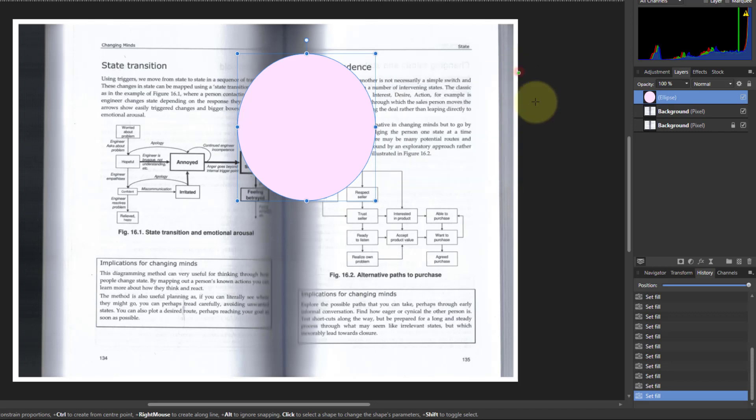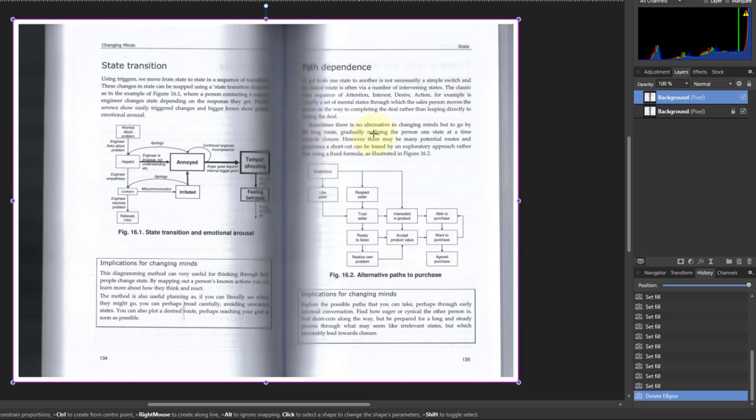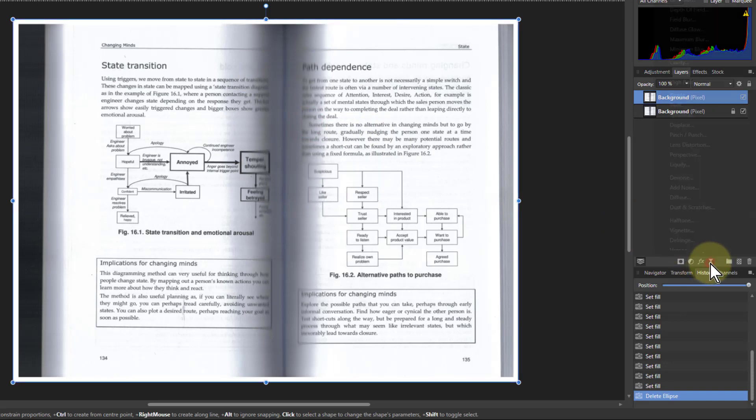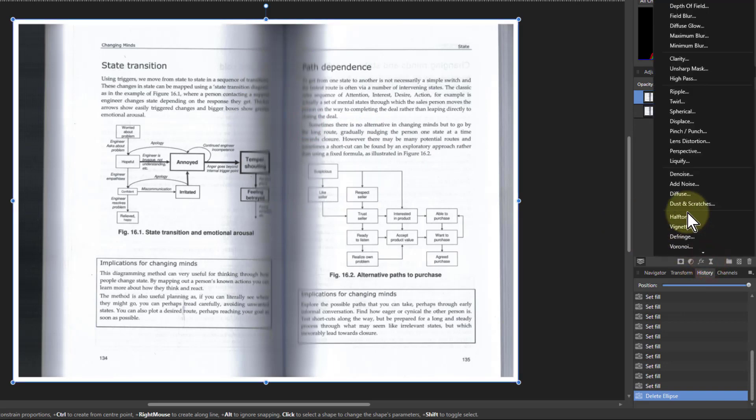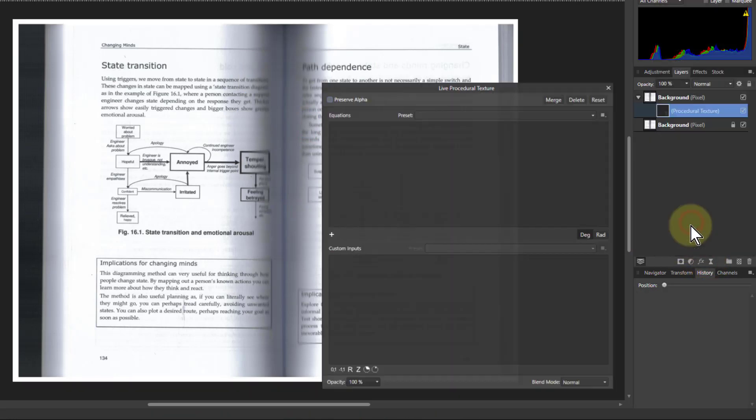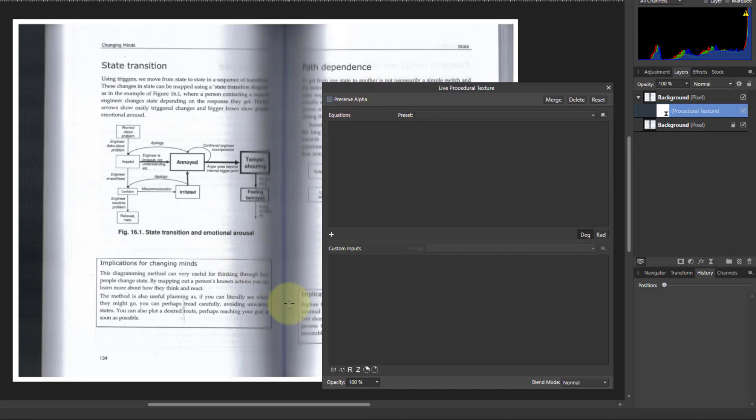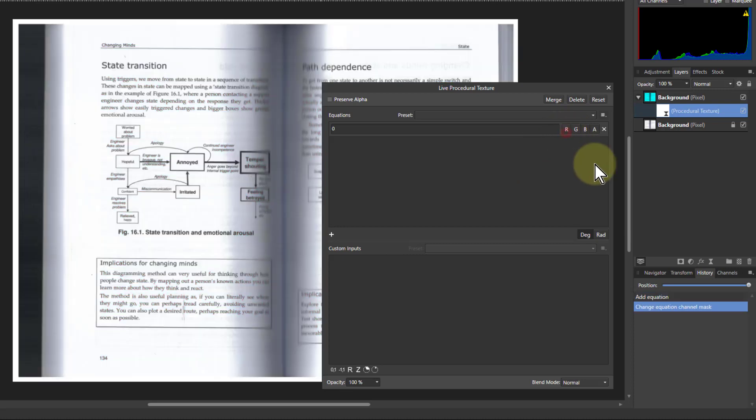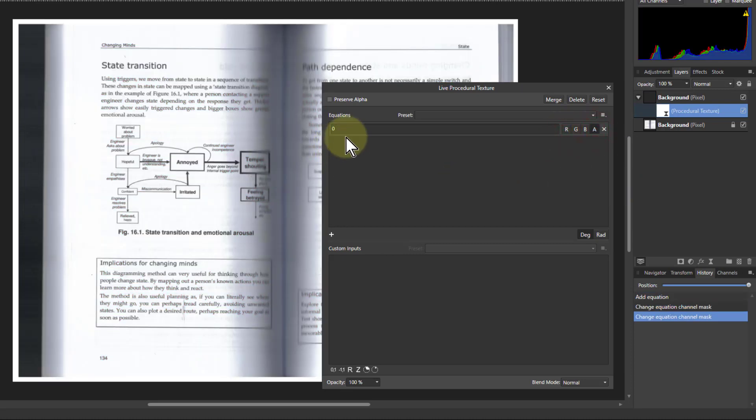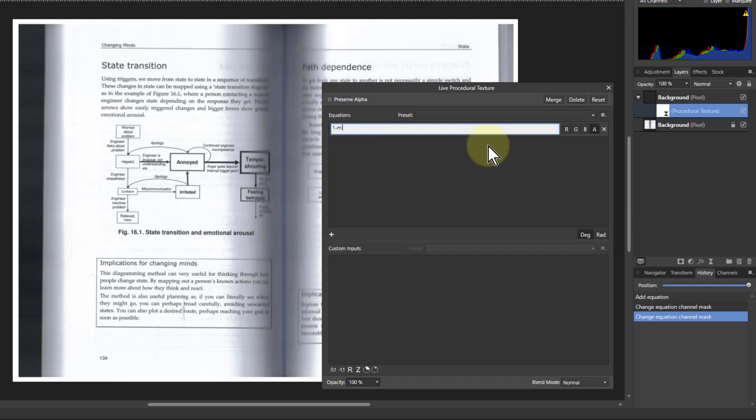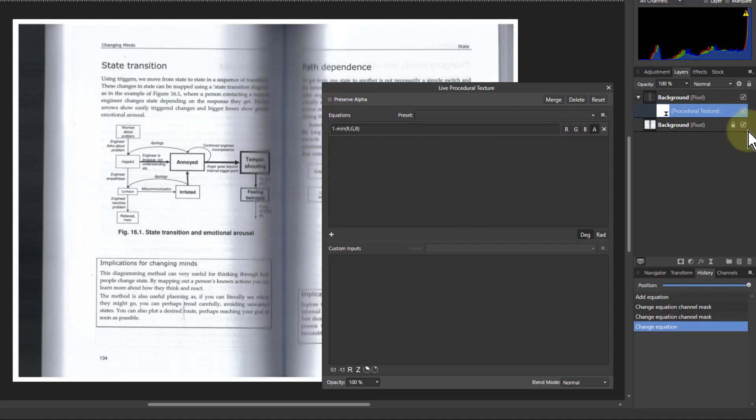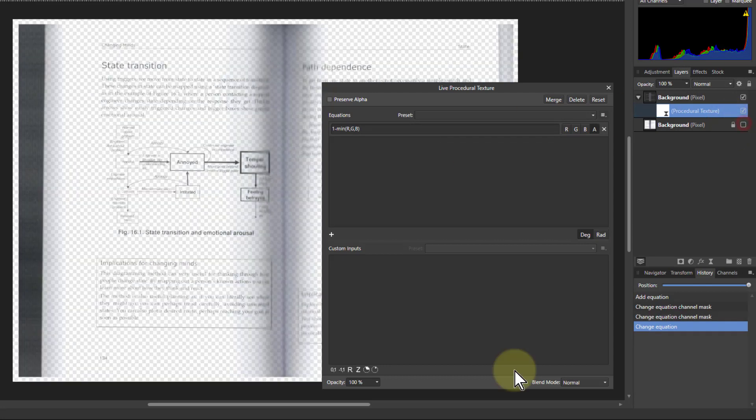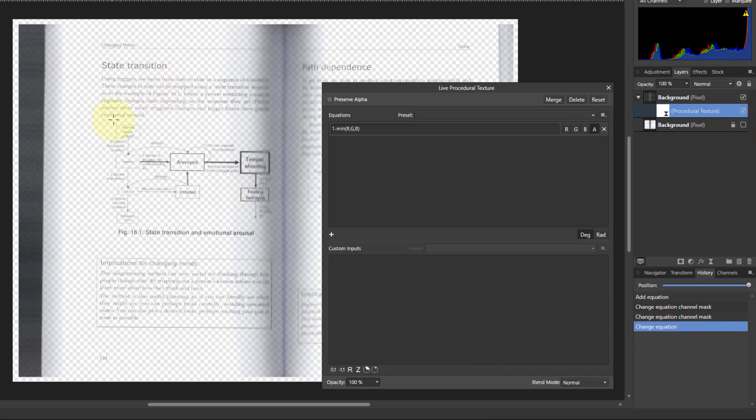So let's go and add a procedural texture to this. Here we go. We'll add in a control here. At the moment it's on red. Let's take that off and put it on A for alpha which is transparency. And then we just say 1 minus minimum of R, G, B. And turn the bottom layer off. And there you go. We've kind of done it. But what it's got here is it's not as sharp as the other one is.